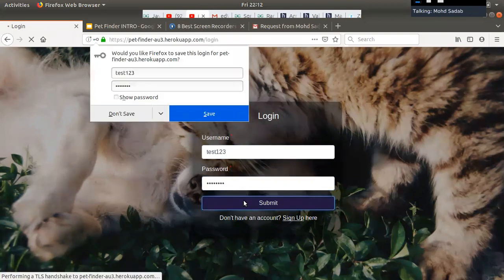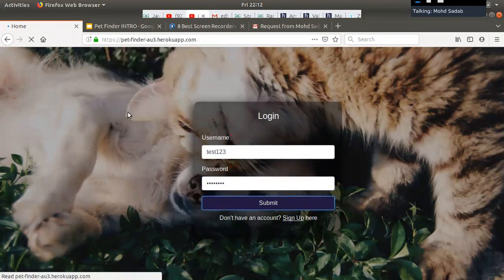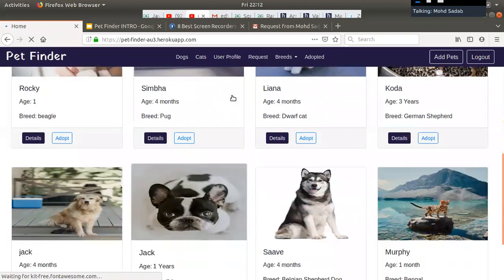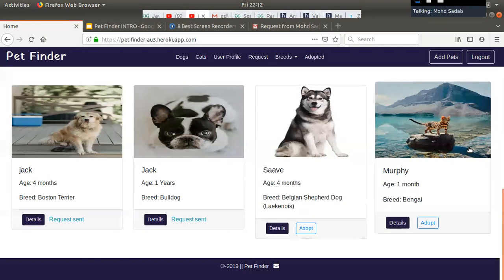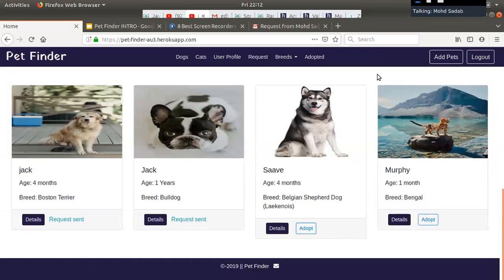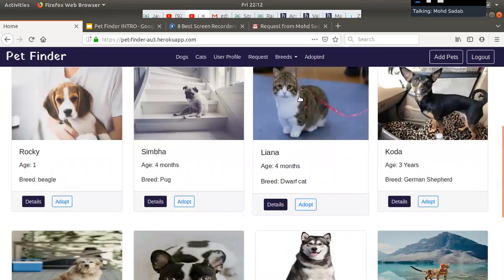After login, we go to the home page. These are the pets available for adoption, and they are not uploaded by the currently logged-in user. It doesn't make sense to show the user their own pets on the home page — why would a user adopt their own pet? So I am showing only pets that belong to other users, not the currently logged-in user.